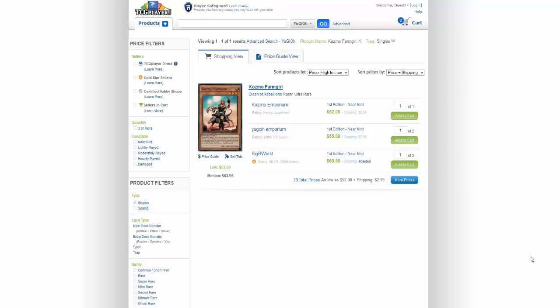The card actually peaked at $70 yesterday and it's coming crashing down today. The card's steadily going under $60 now, which is extremely good.